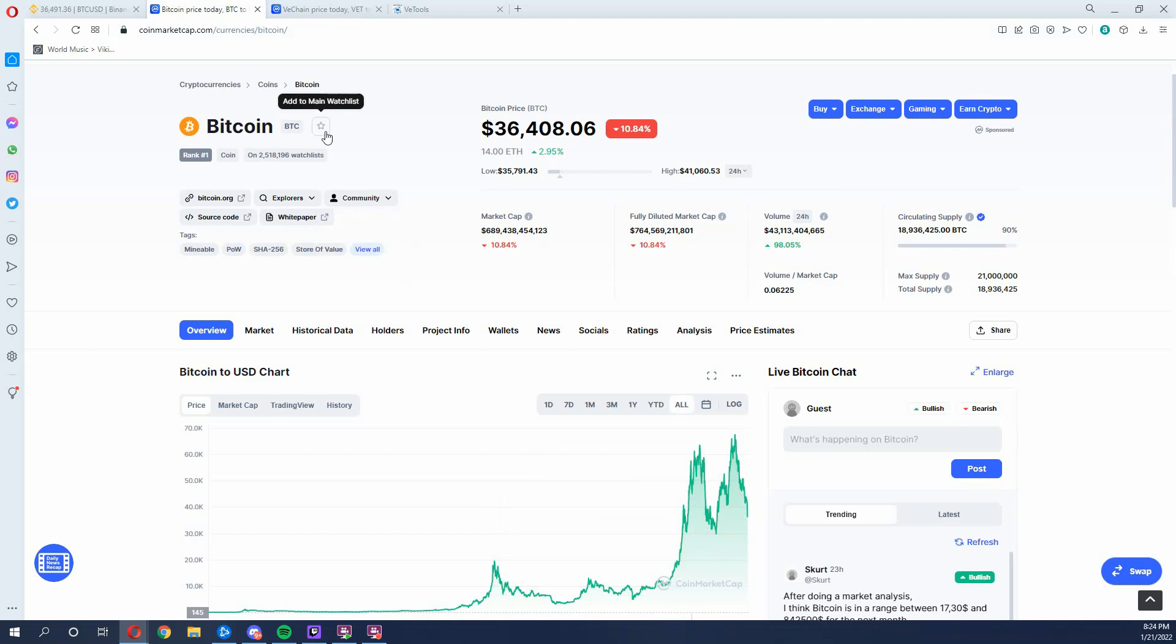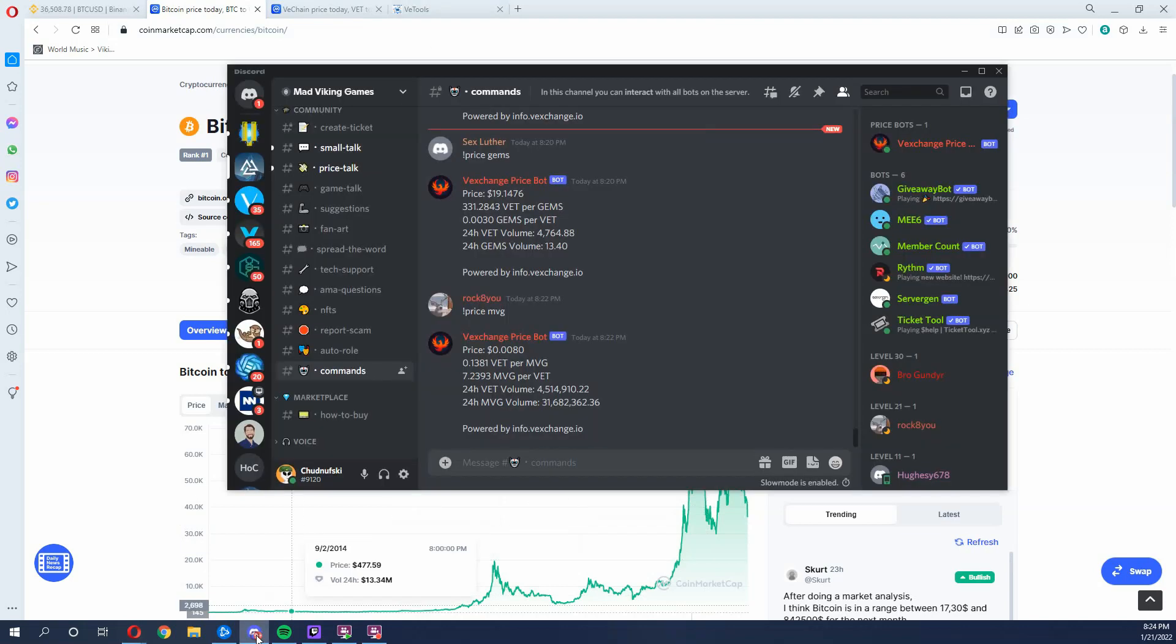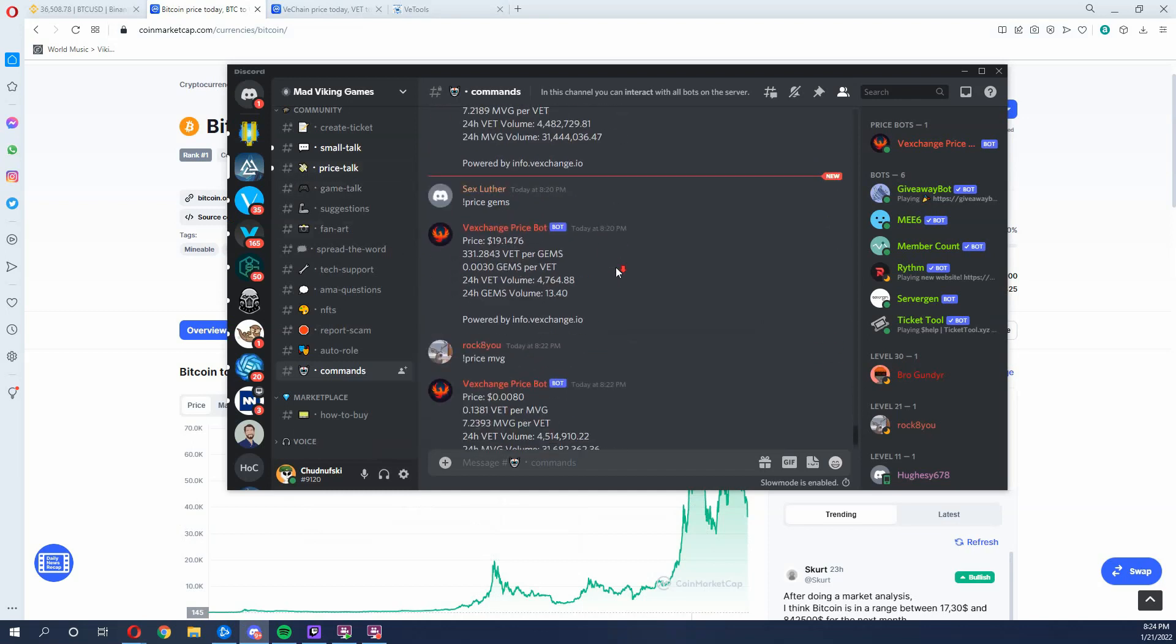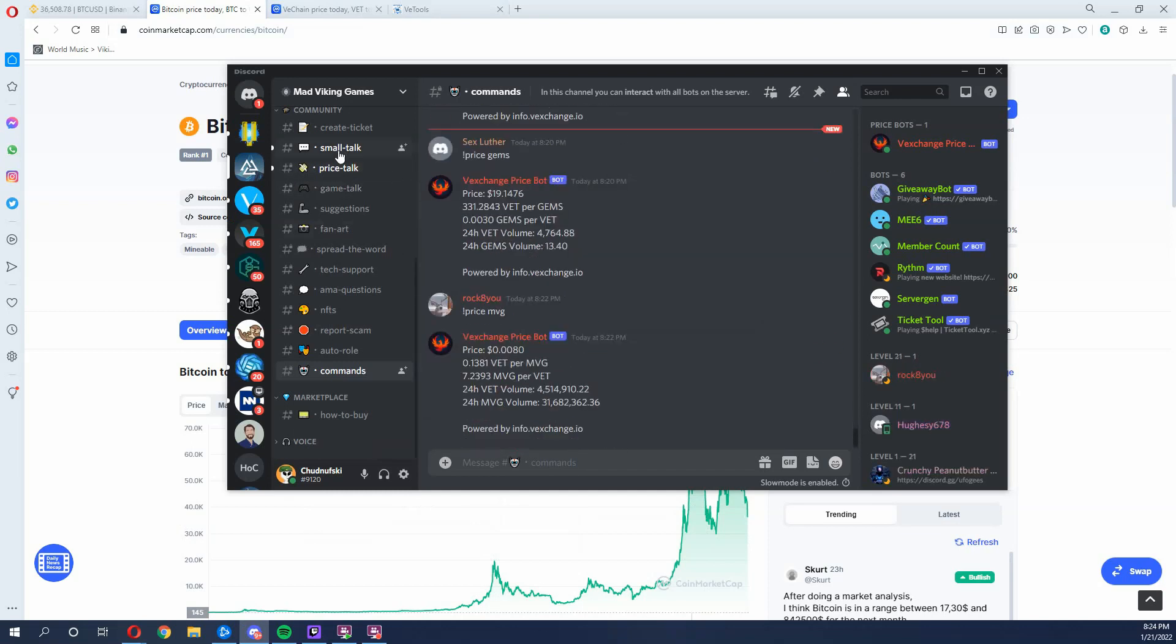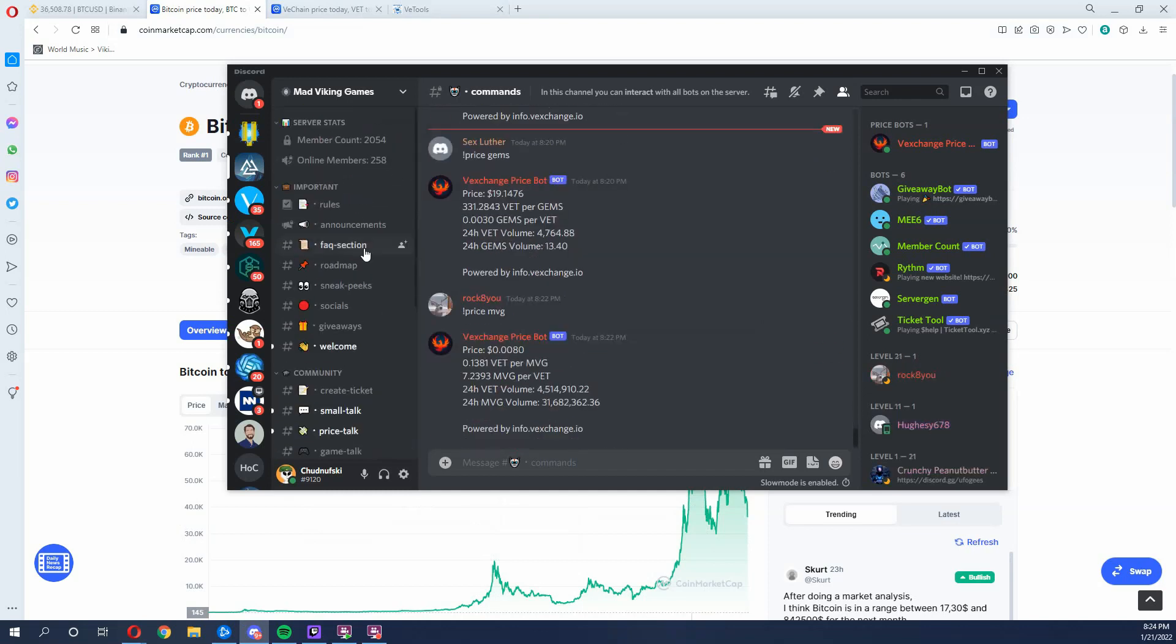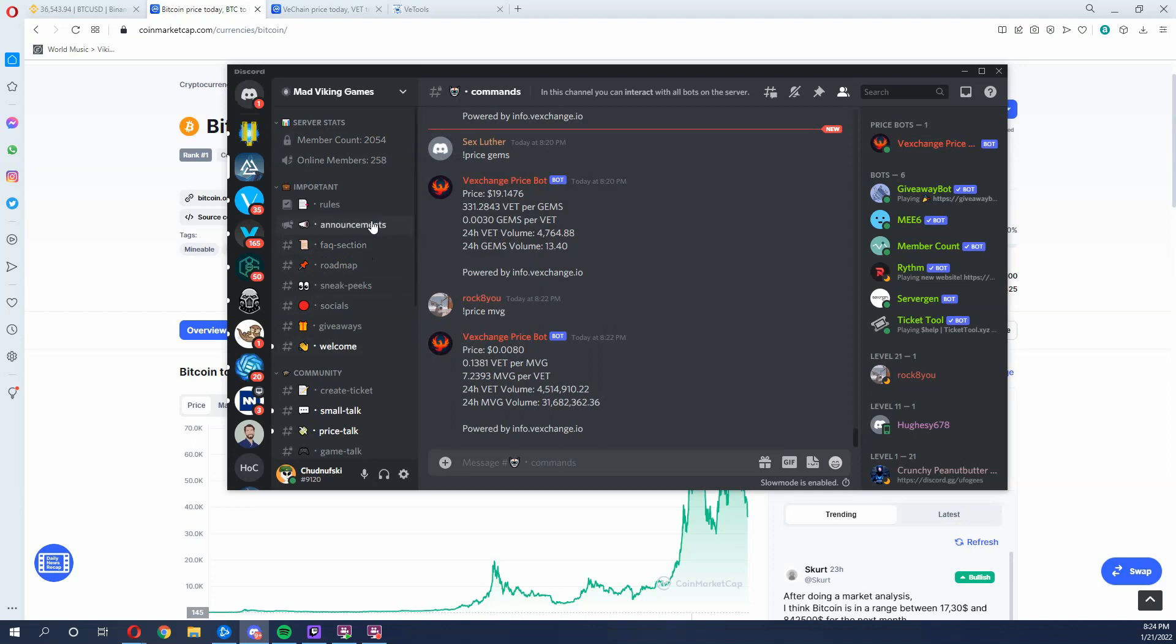Hope you all had a great day. I hope you thought this was helpful. I think there's a lot of excitement for Mad Viking Games token in the future. Please come and check out the Discord. I will be posting the link in the description below. Stay positive, everybody, and I will talk to you next time. Have a great day, week, month, and year.